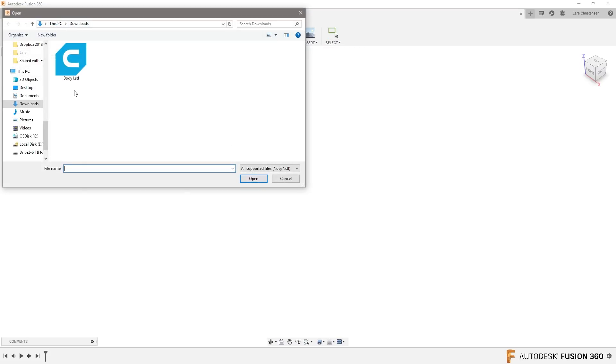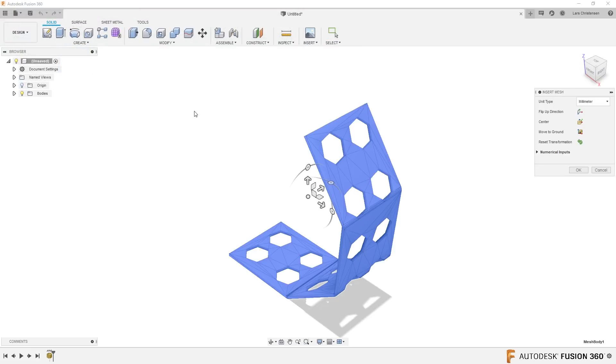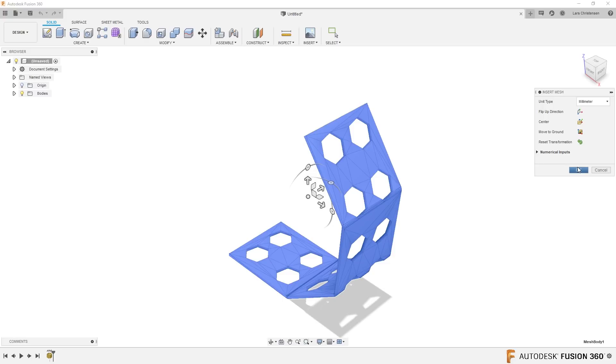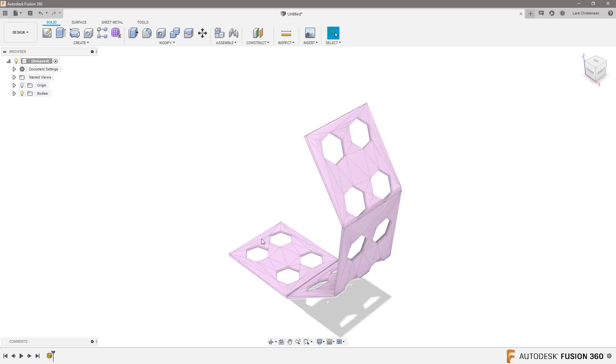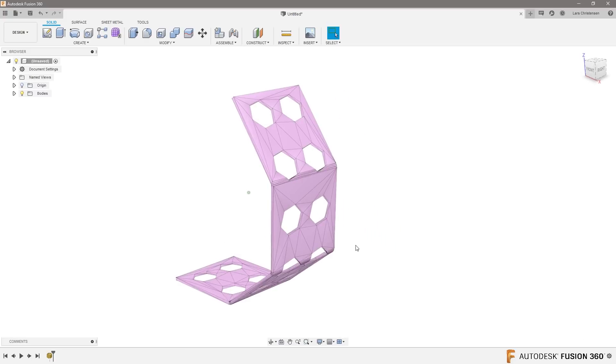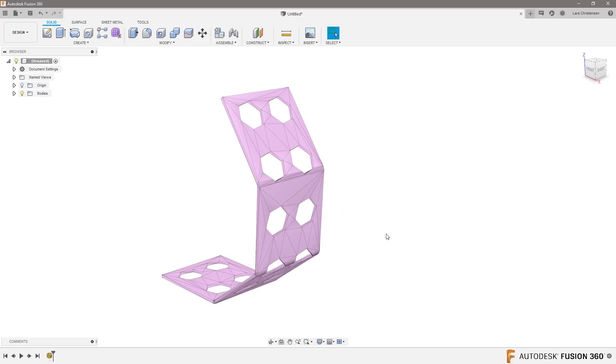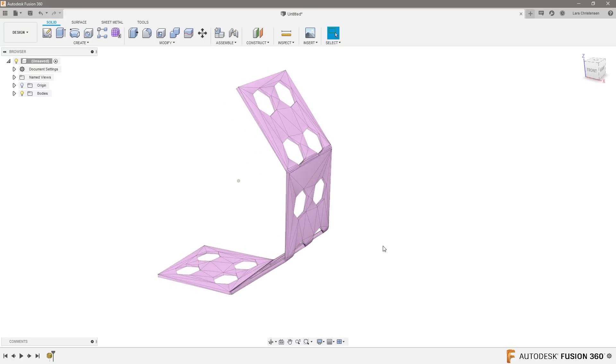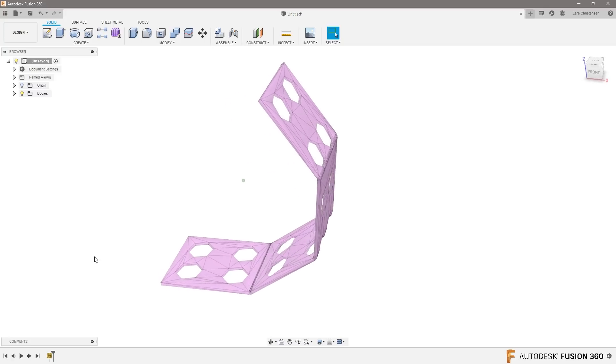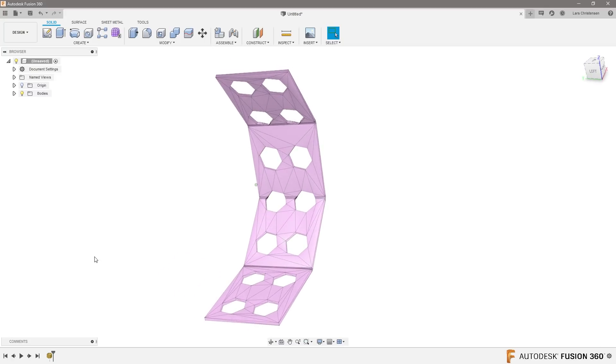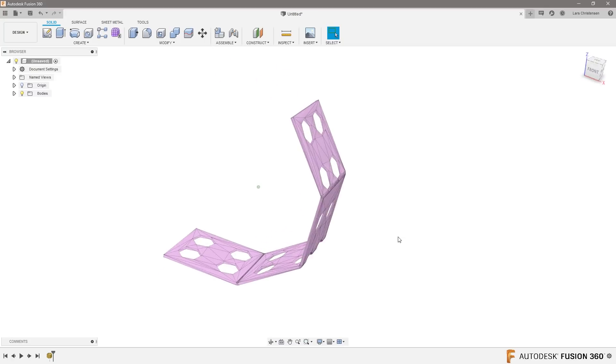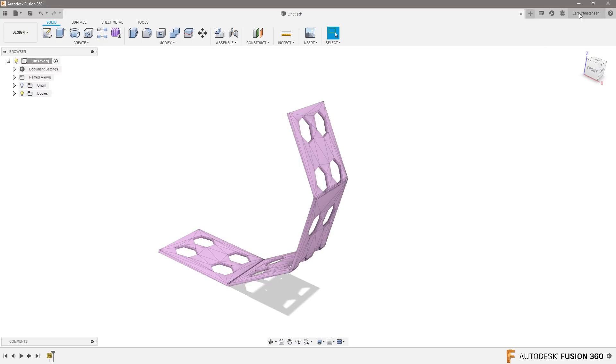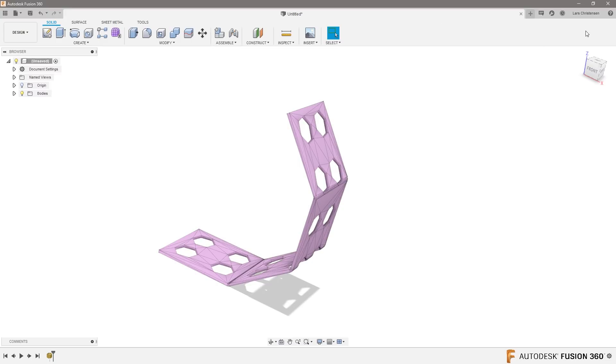There it goes back to my downloads folder, that body. I'm just gonna bring it in like this. Now you will see that it turns pink because now it's not a solid body anymore, it is a mesh file. Be aware of that. If you go up and click on your name and you go to preferences.